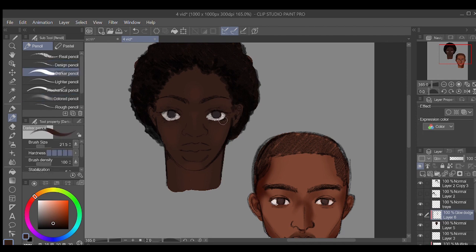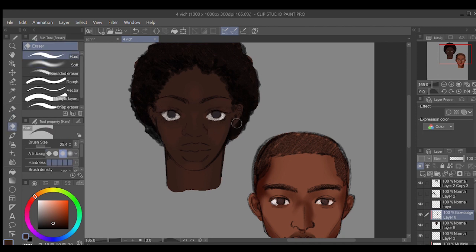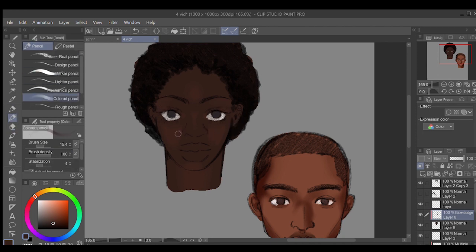After the soft lighting is added, I again use the technique where I erase with a hard eraser and color with a hard pencil to diversify the shading.